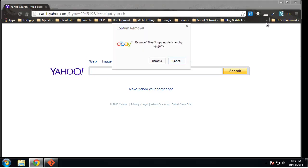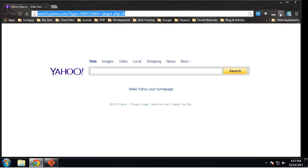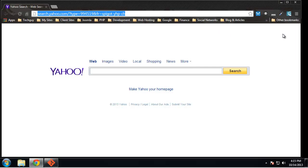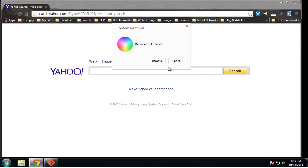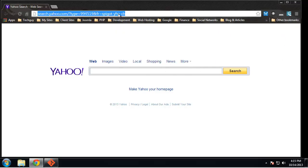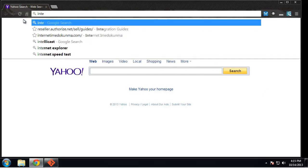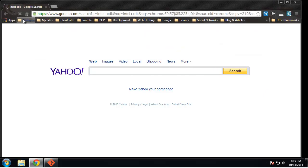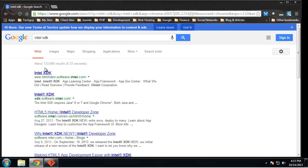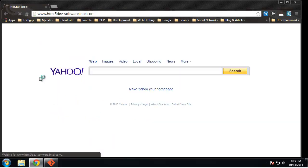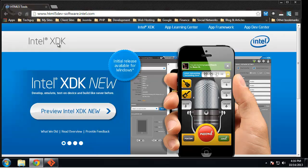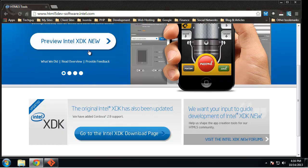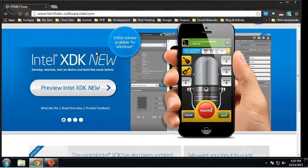I don't need eBay, don't need that. All right, so let's just search for Intel XDK and the site that it's available on is html5dev-software.intel.com. Let's go to the Intel XDK download page, go on download.